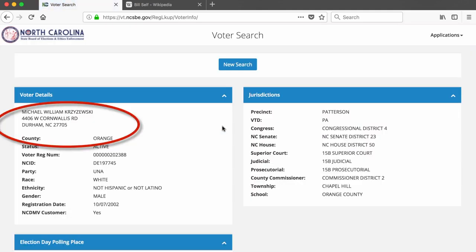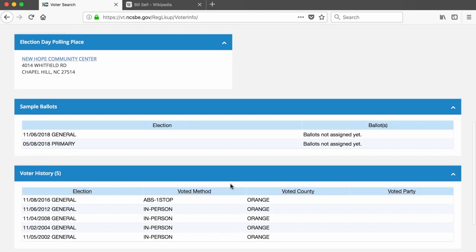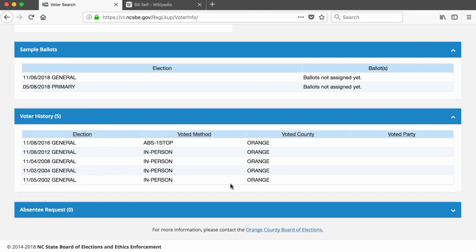We see Coach K's address and that he is a resident of Orange County. We also see that, like Bill Self, his party registration is unaffiliated. At the bottom of the page, we see his voting history. He has voted in all presidential elections since 2004, plus the 2002 midterm elections. But other than that year, he has not voted in midterm elections, like 2006, 2010, and 2014, and he doesn't vote in local elections, which are held in odd-numbered years, like 2015 and 2017.